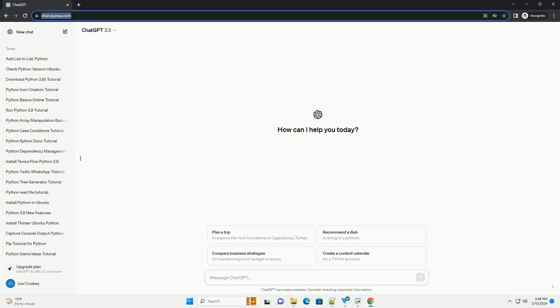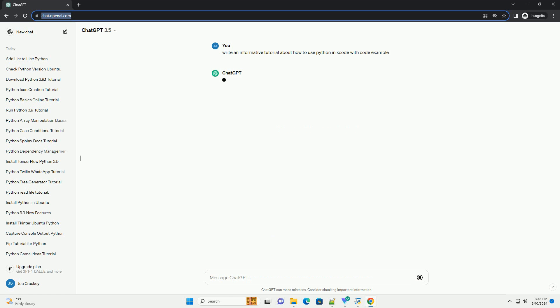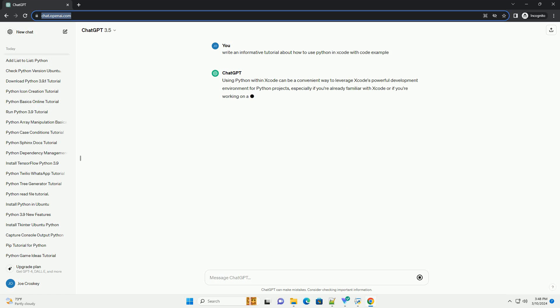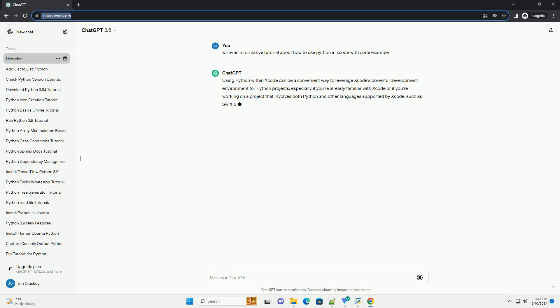Using Python within Xcode can be a convenient way to leverage Xcode's powerful development environment for Python projects, especially if you're already familiar with Xcode or if you're working on a project that involves both Python and other languages supported by Xcode.